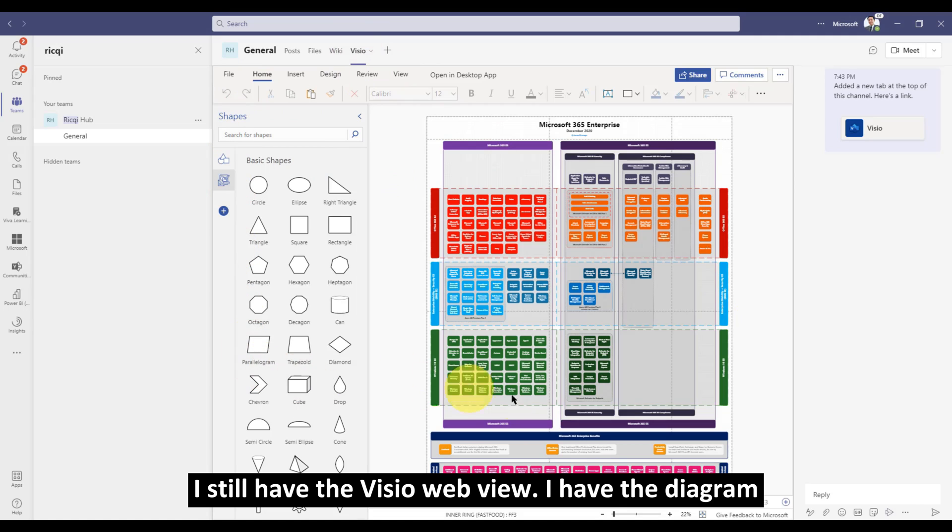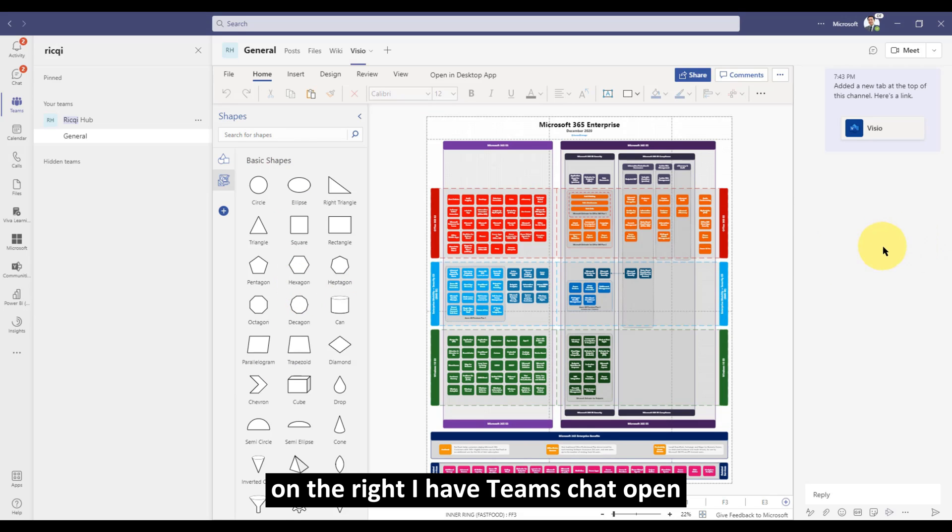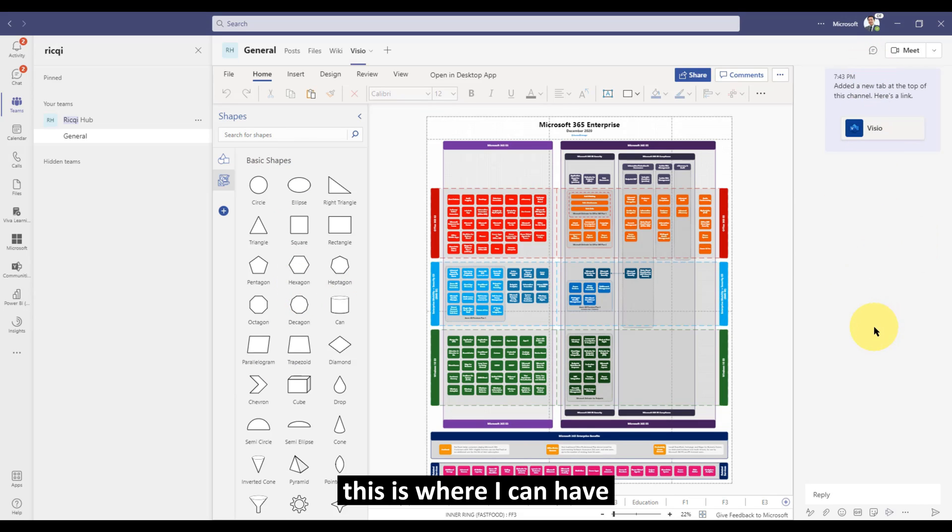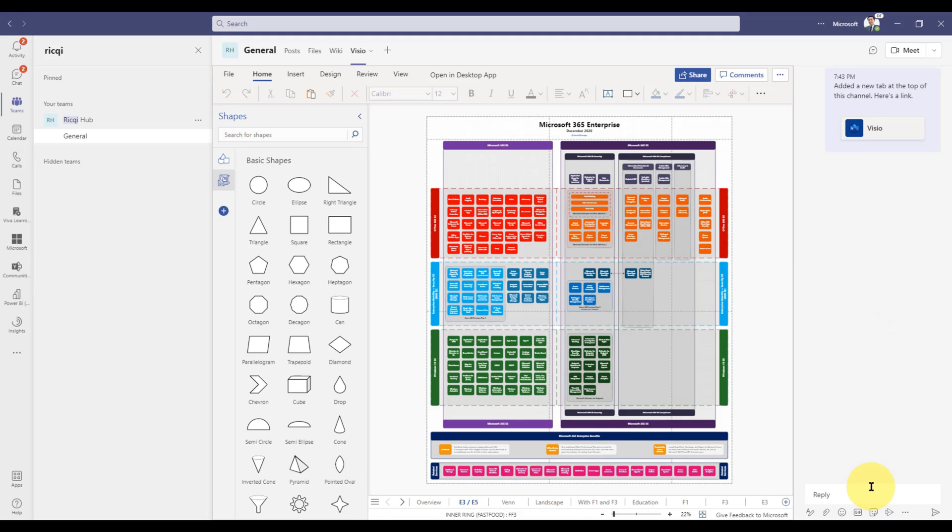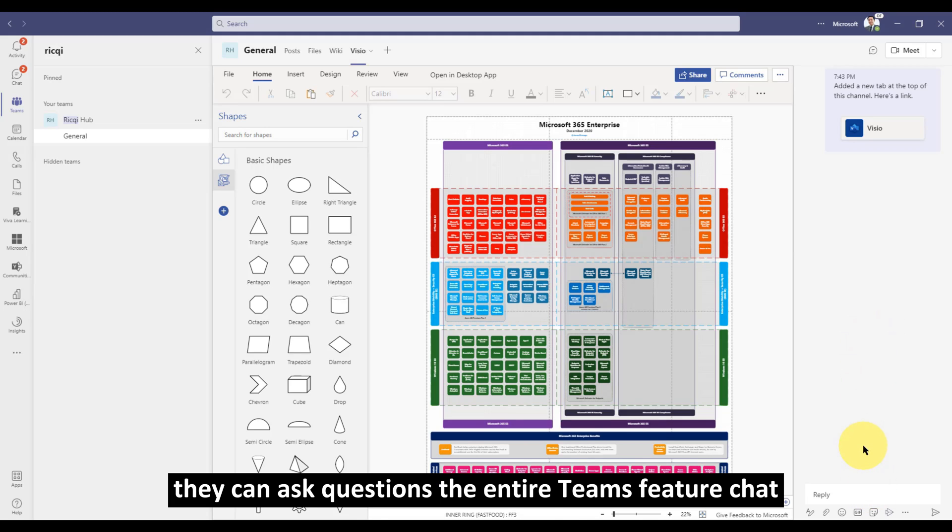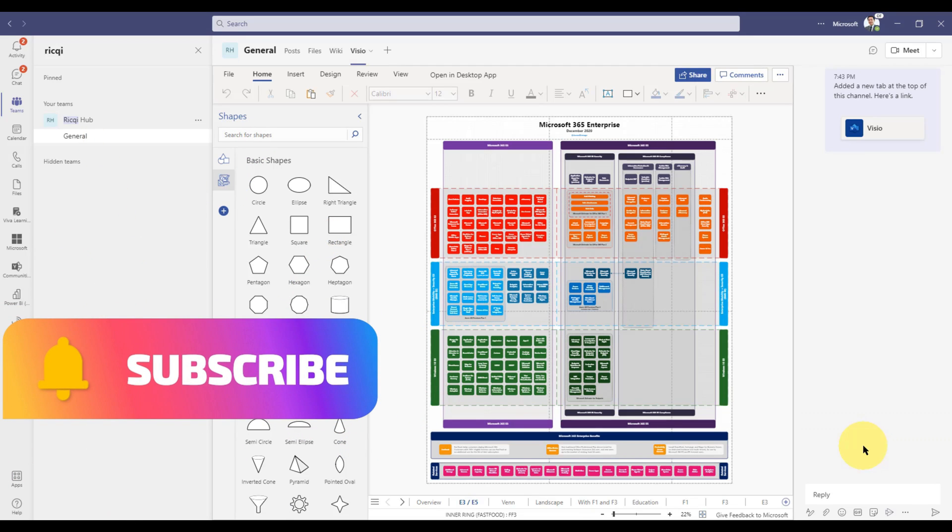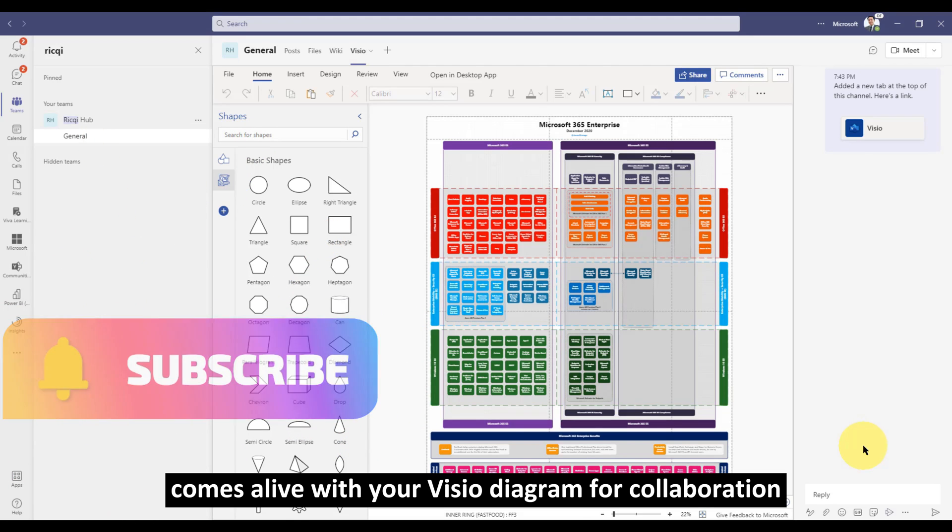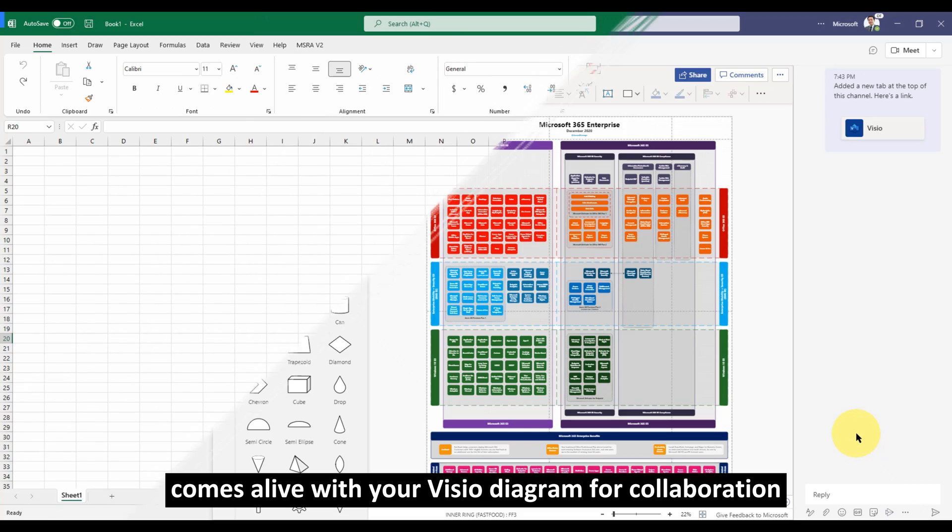I still have the Visio web view. I have the diagram, as well as different shapes I can use on the left. On the right, I have Teams chat open. This is where I can have an interactive discussion with my team members. They can ask questions. The entire Teams feature chat comes live with your Visio diagram for collaboration.